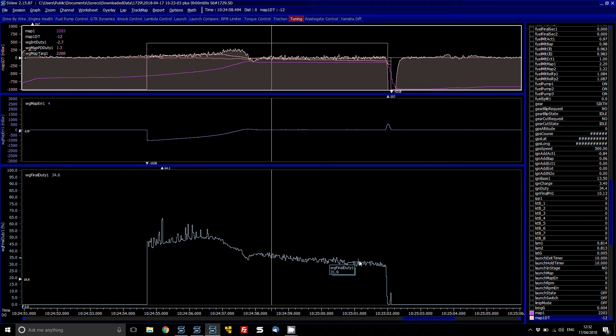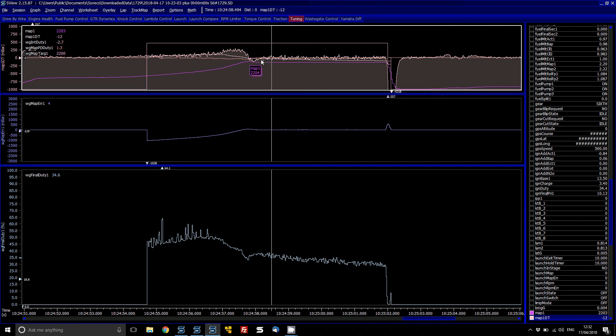So it works quite nice and then obviously you can change the target to suit. But these are the key things you want to be looking for. Set up your Sconfig to get these variables added. MAP1, MAP1DT, the integrator, PDDuty. And from there you can get it to suit.